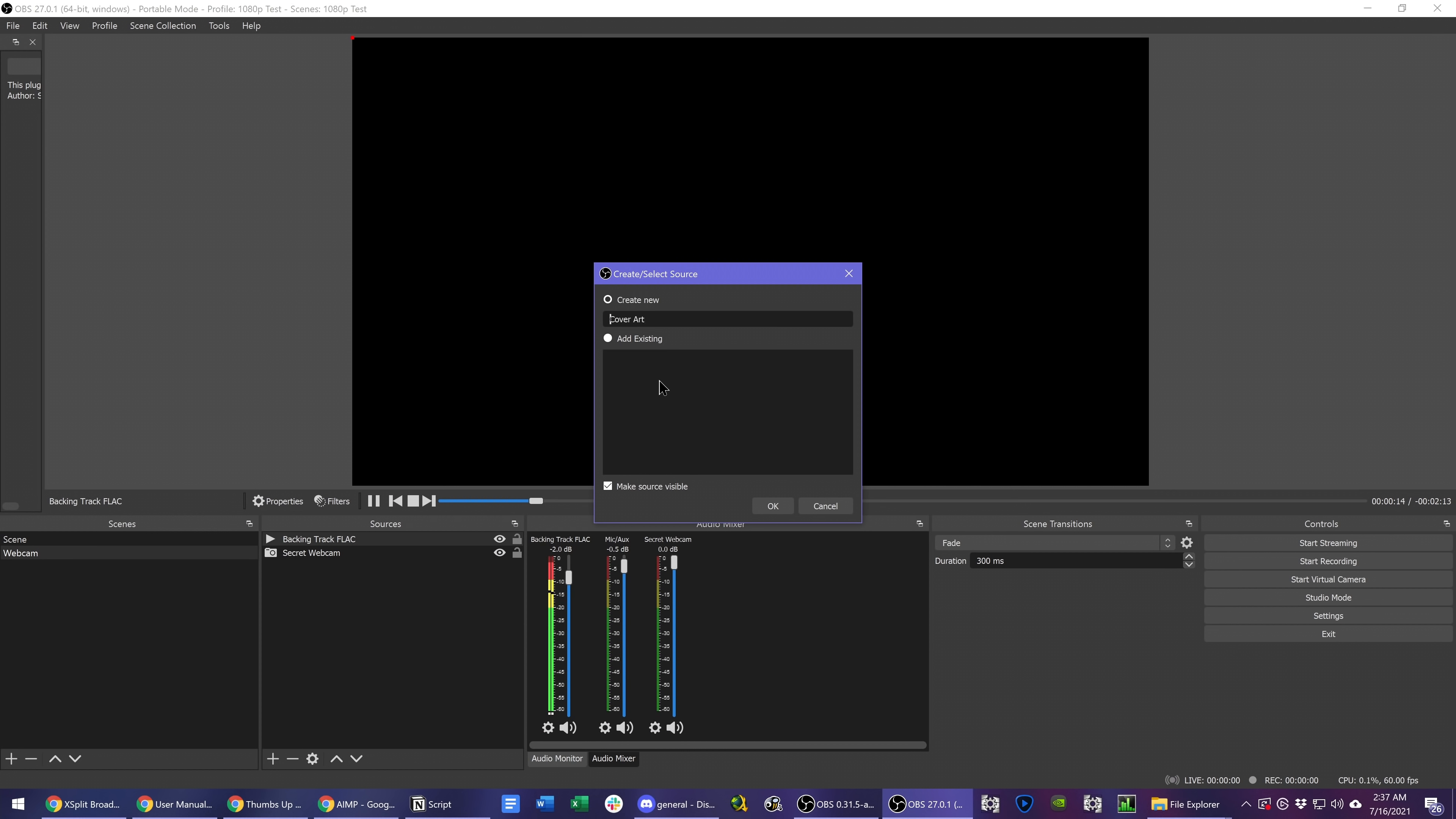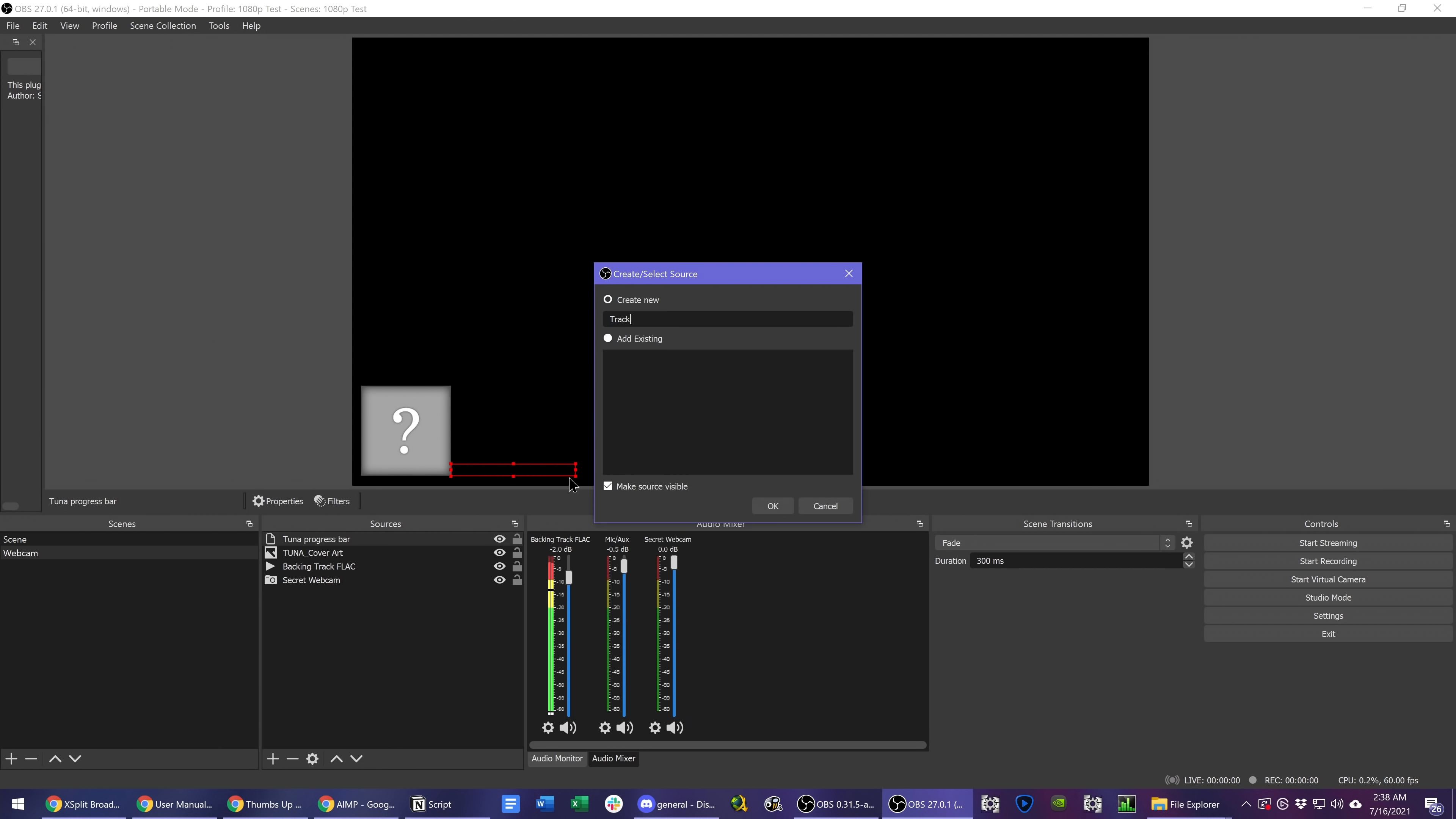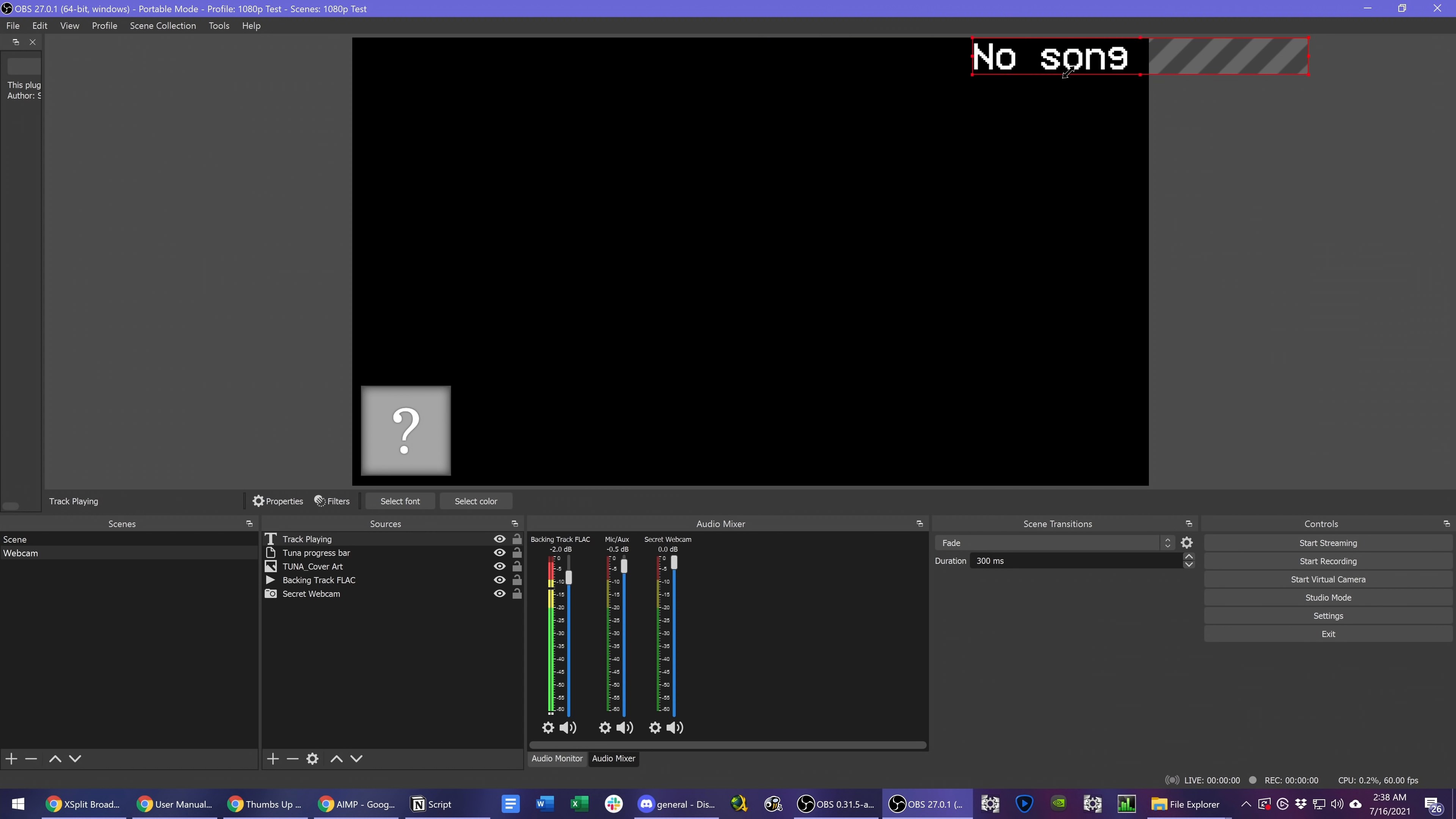Now we add our sources. Add an image source for album art and text sources set to load from file for the metadata. There's also a progress bar source that you can add with a background option as well. You can stack all of this with custom fonts, colors, customizations, and so on. Pair it with the audio visualizer plugin for some cool effects. Pretty neat stuff.